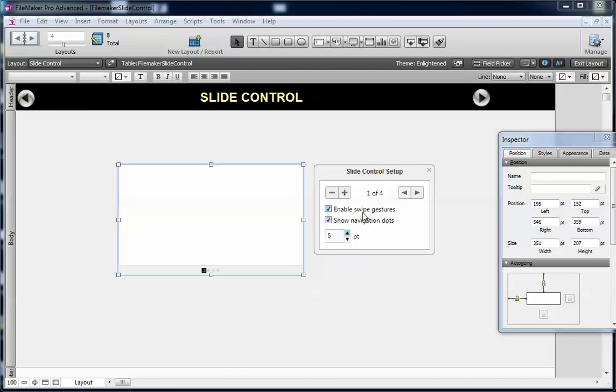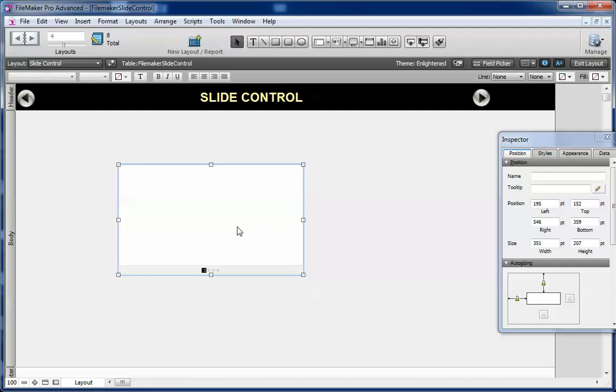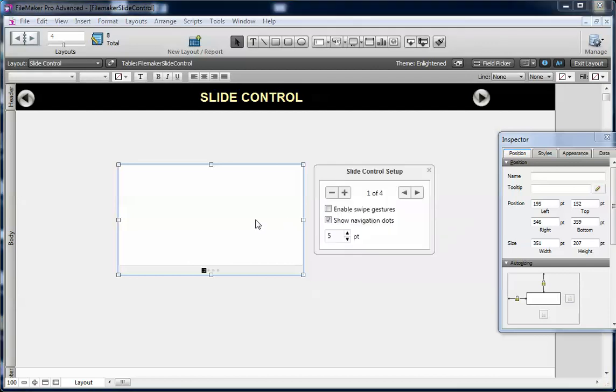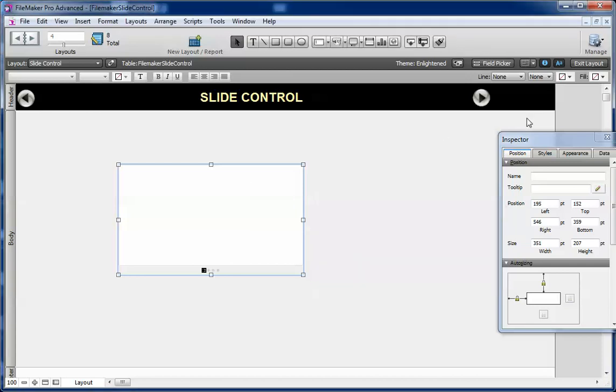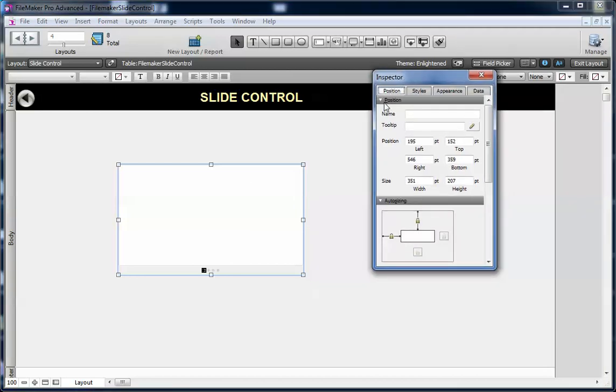And this setting is to enable swipe gesture. That will be taken while you use the application, this slide control on mobile devices like iPhone, iPad, or any touchscreen laptop or desktop. You can use that one.